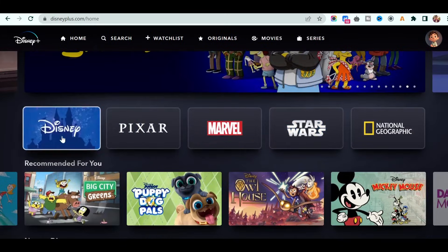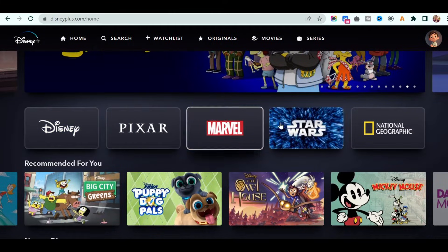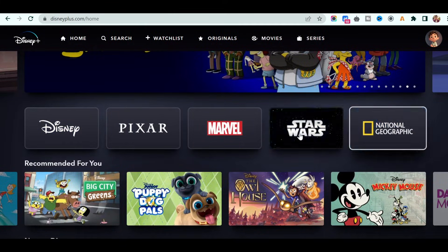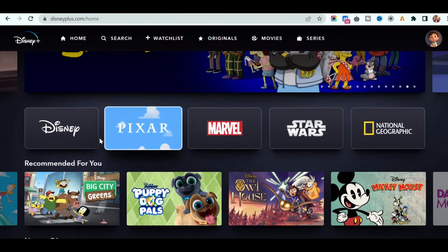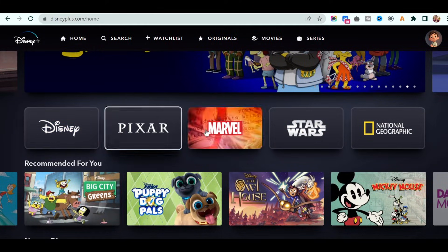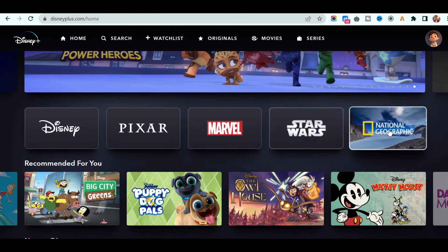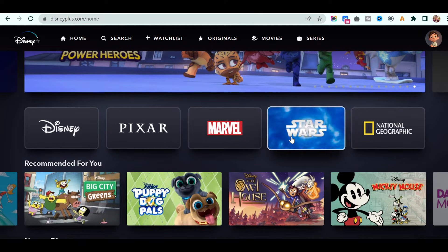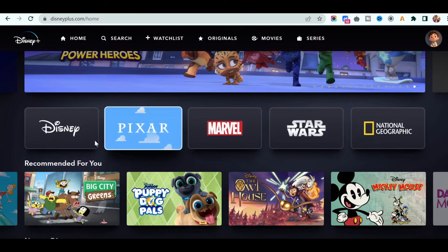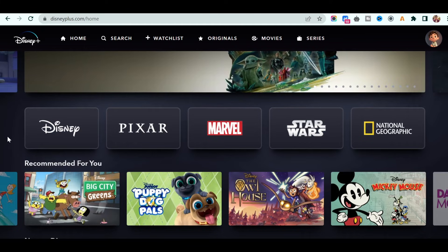After that, we have these beautiful animations. So if I hover on any particular item, you will see the video is running in the background. We will implement that as well.